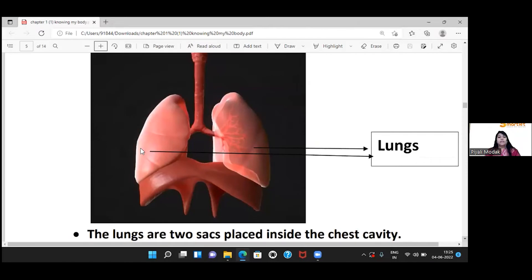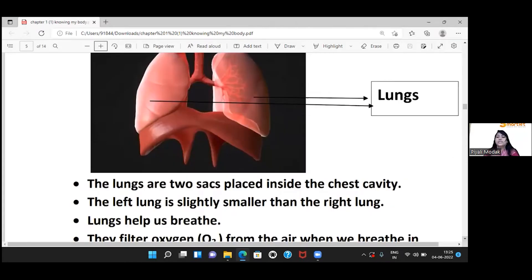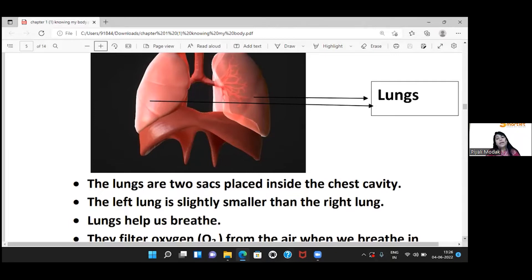Now let's come to the lungs. Our lungs are placed inside our chest cavity. We have two types of lungs: a right lung and a left lung. The left lung is slightly smaller than the right lung. The lungs help us to breathe.